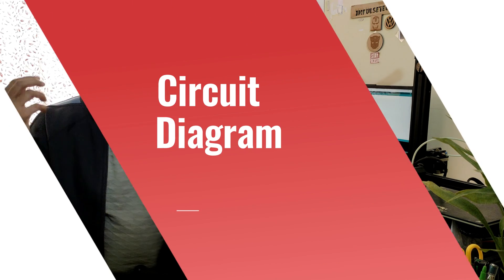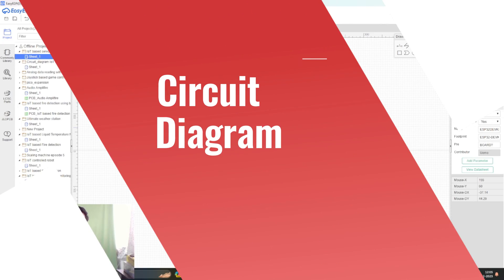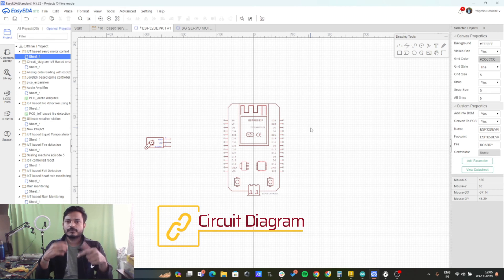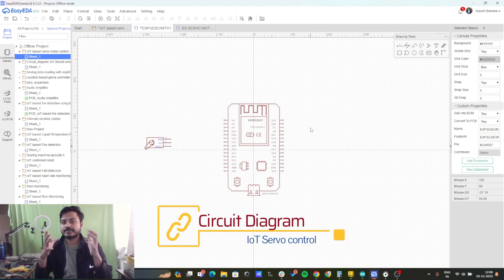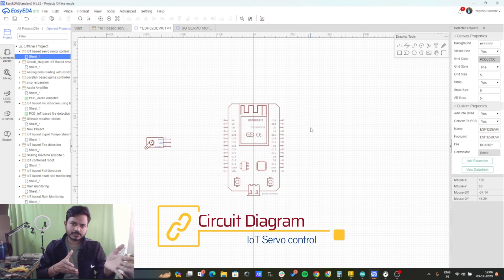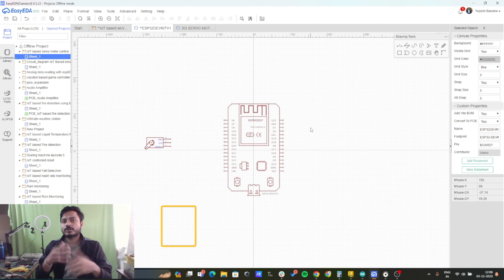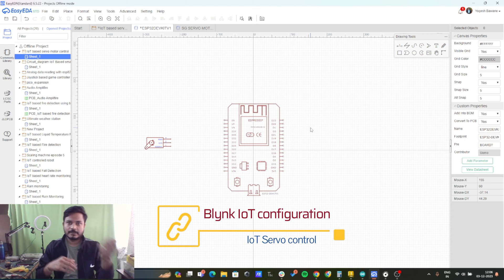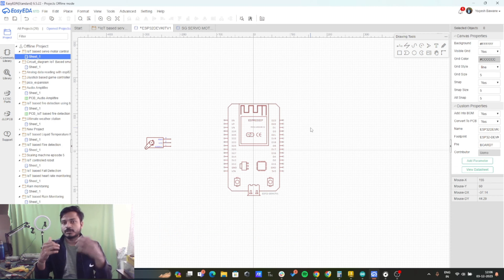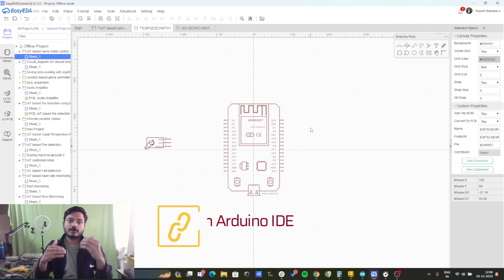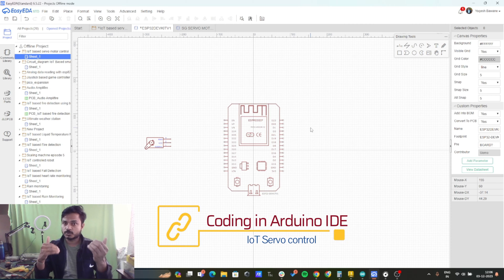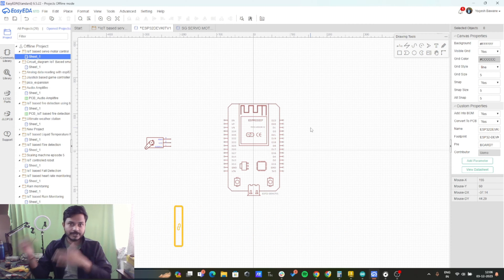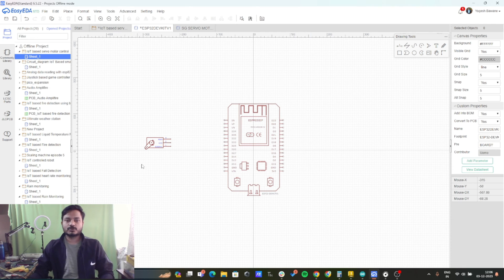This project is divided into three parts. First, we need to understand the circuit diagram of this project. Second, we need to configure the Blynk IoT platform. And third, we need to learn how to write the code for the ESP32 in the Arduino IDE.